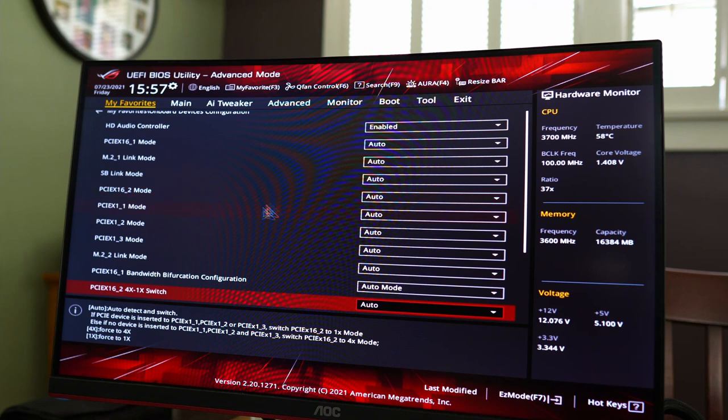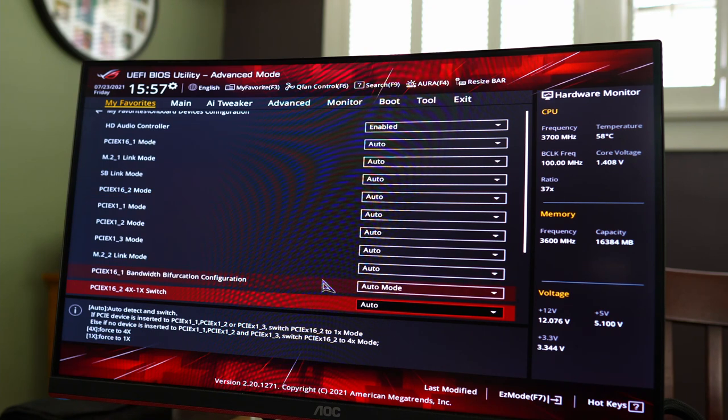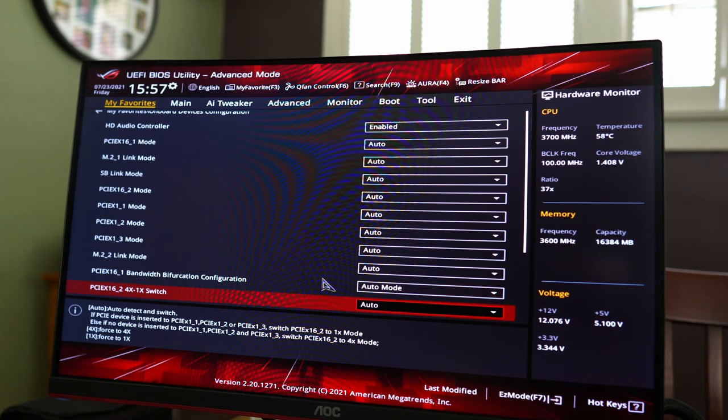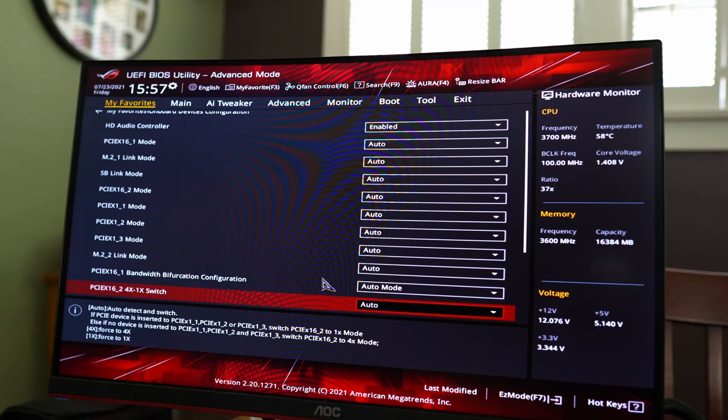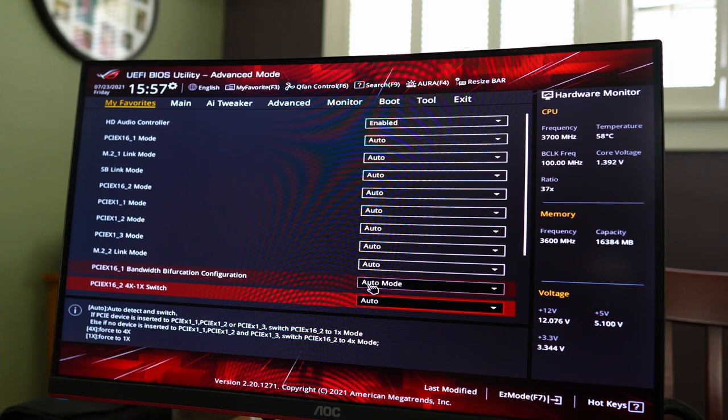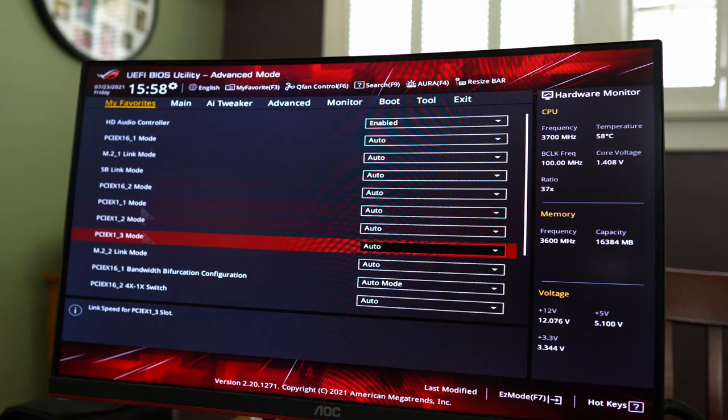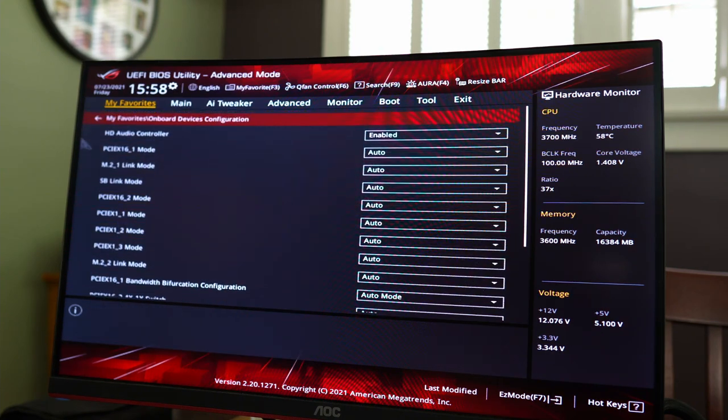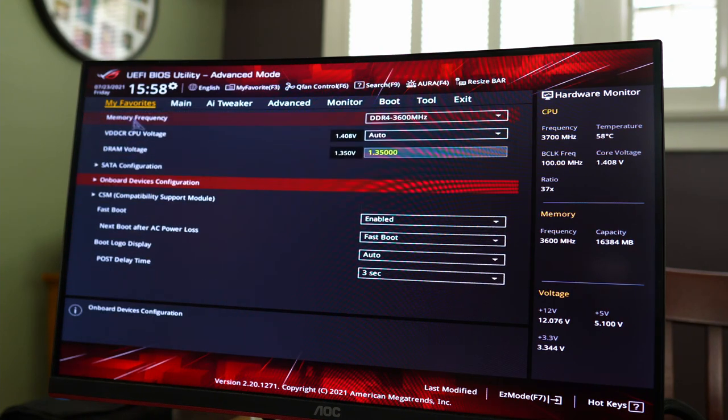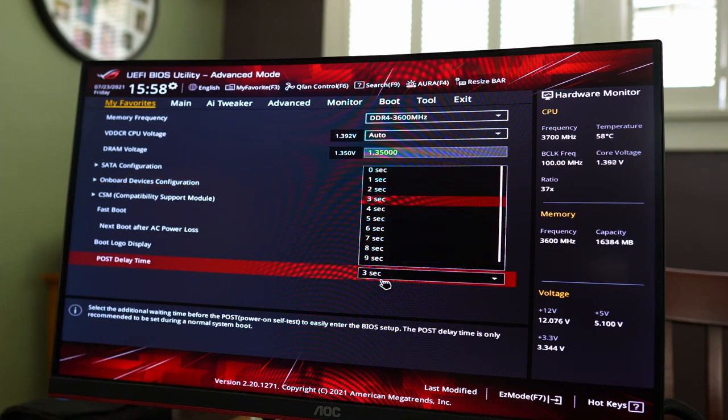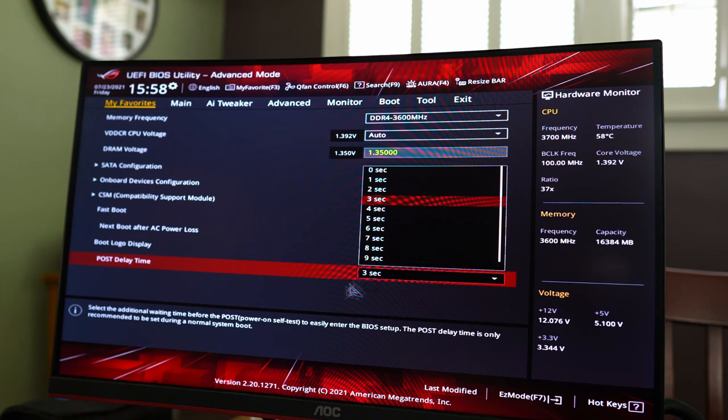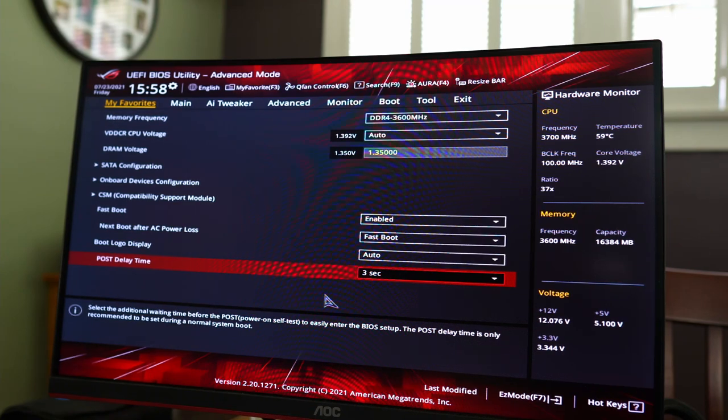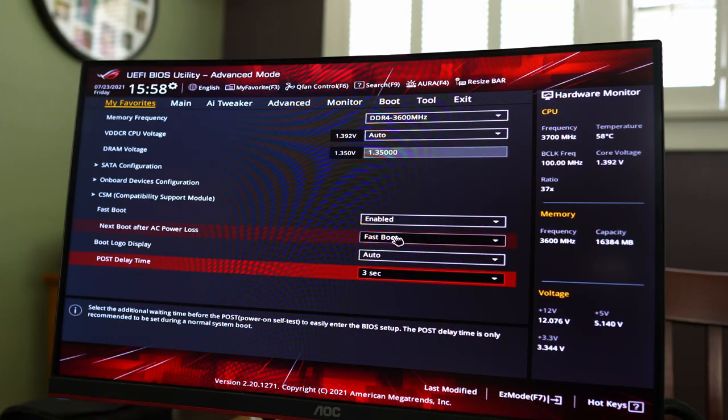You can do bifurcation. So what this means is it allows you to split the bandwidth of that first slot, which is a by 16 lane slot. So if you have another PCI card in there that needs some lanes, this will allow it to split that off. We have auto mode, which means it should do it automatically. So we have post delay time. So I think that means how much time you are given to actually get into the BIOS. So that's always good.